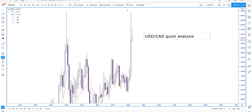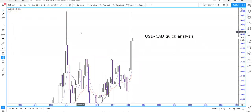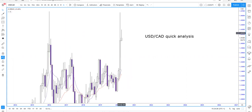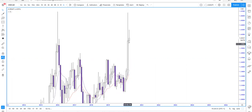Good evening everyone. We're going to quickly analyze USDCAD — a brief video, but I will give you an understanding of how I'm approaching this price action. There is a great trading opportunity; we've been selling this price action for the last few weeks. Let's crack on.